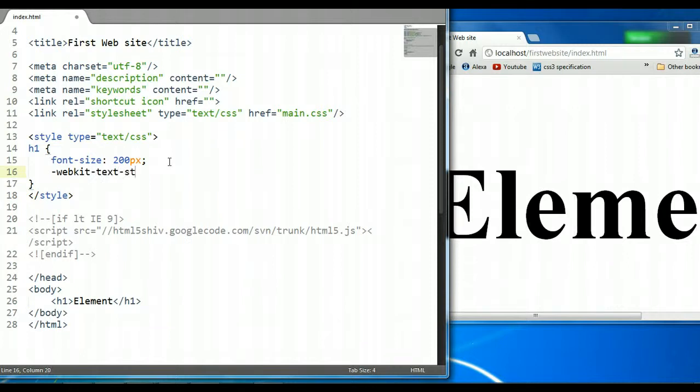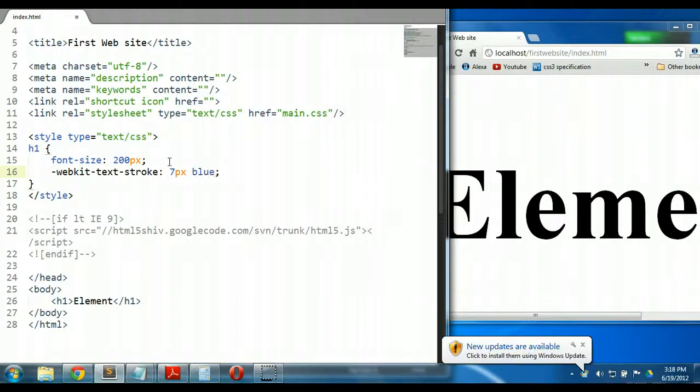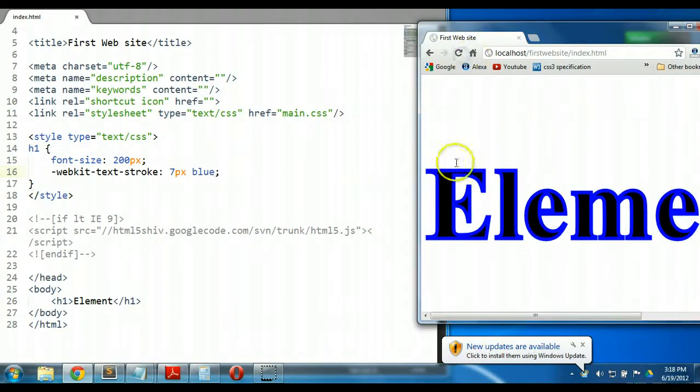and it takes two values. The first is how thick you want the stroke to be. Let's say we want it to be 7 pixels, a very thick stroke. And the second value is the color, let's say blue. Control S to save. Now look at what happens. As you can see here, we are given an outline of the text on the page.